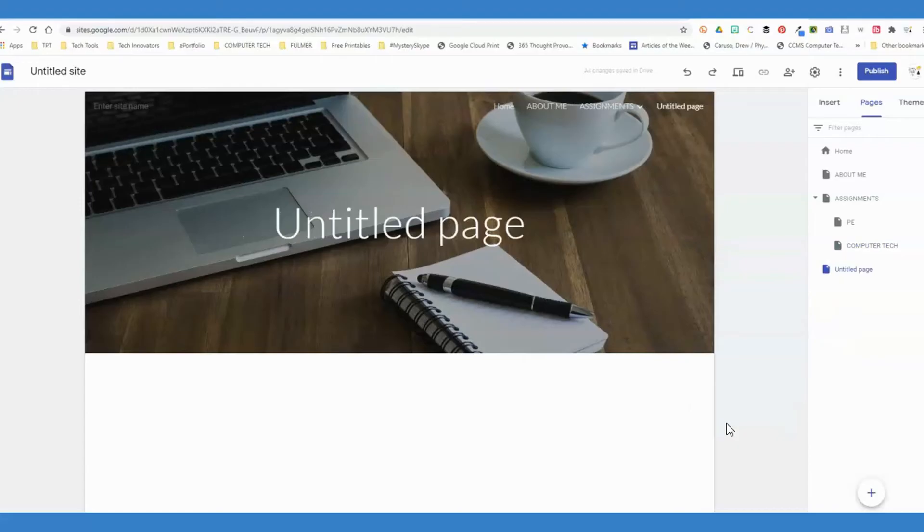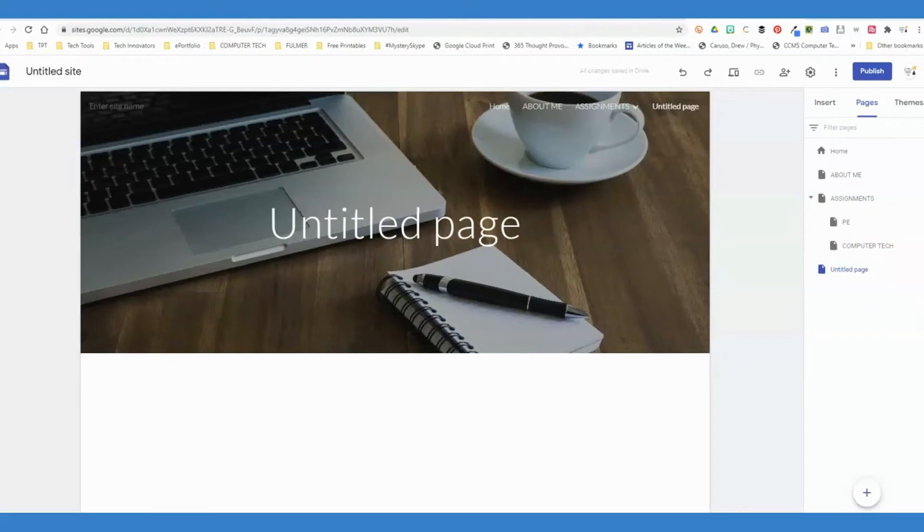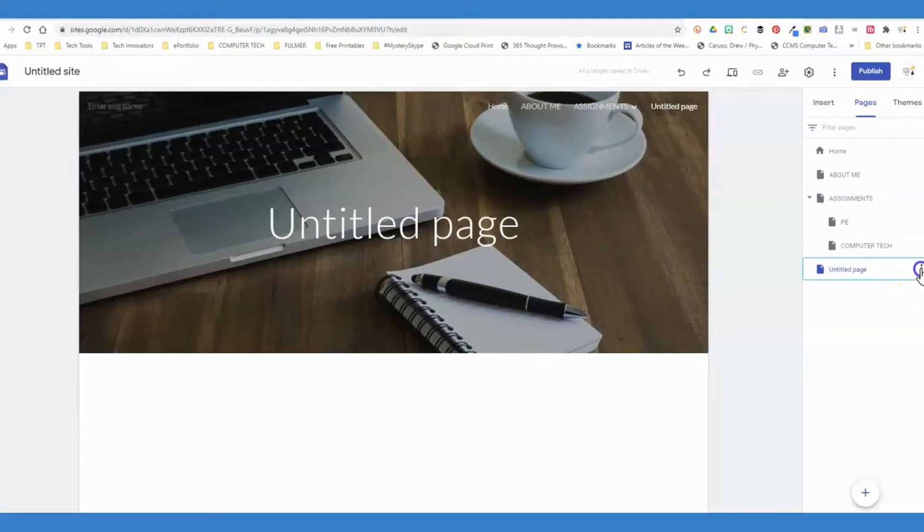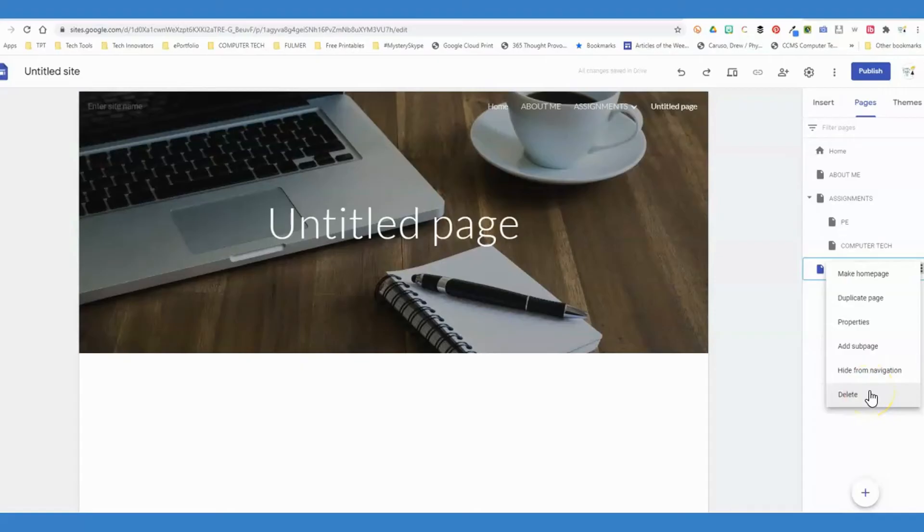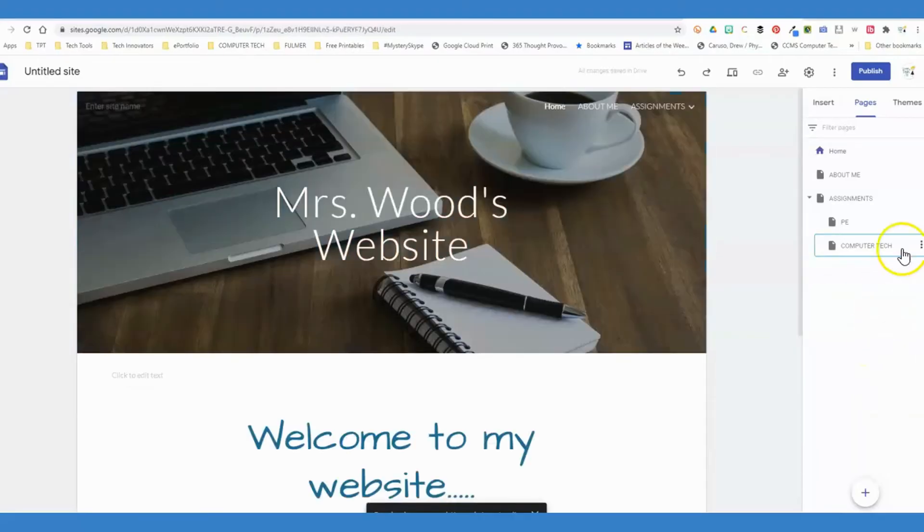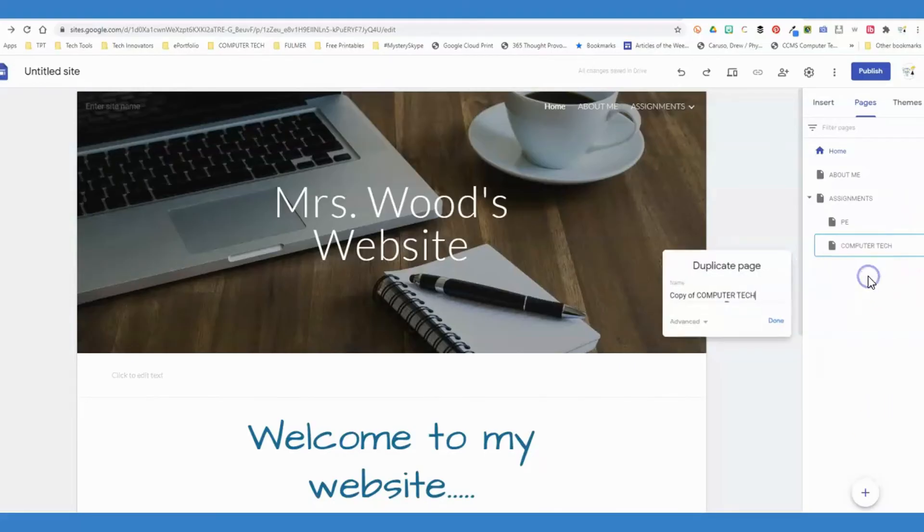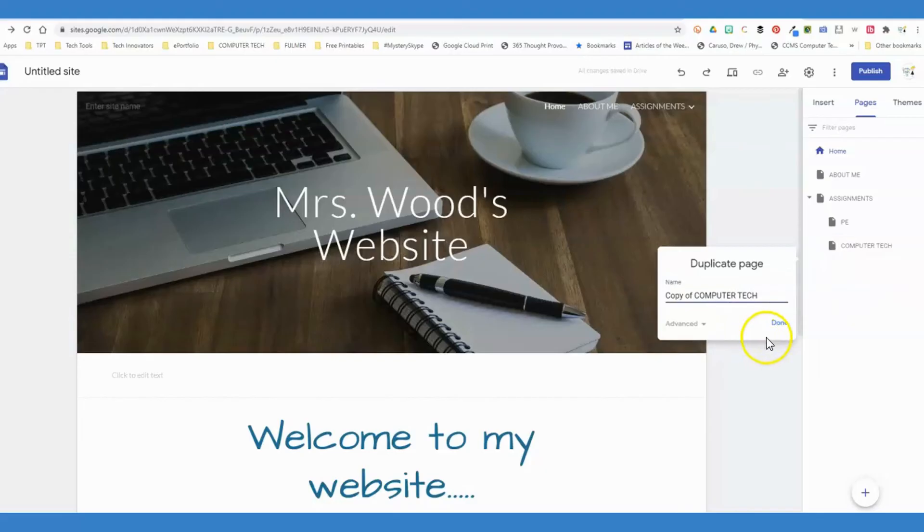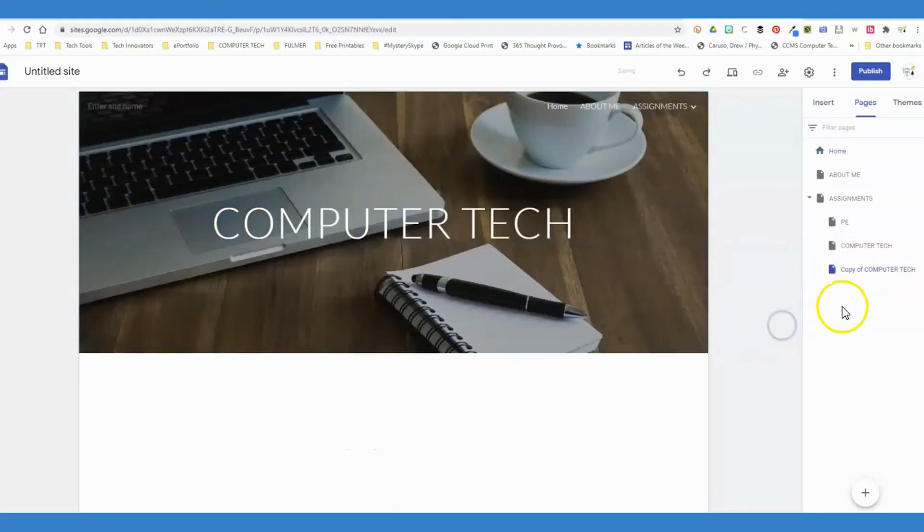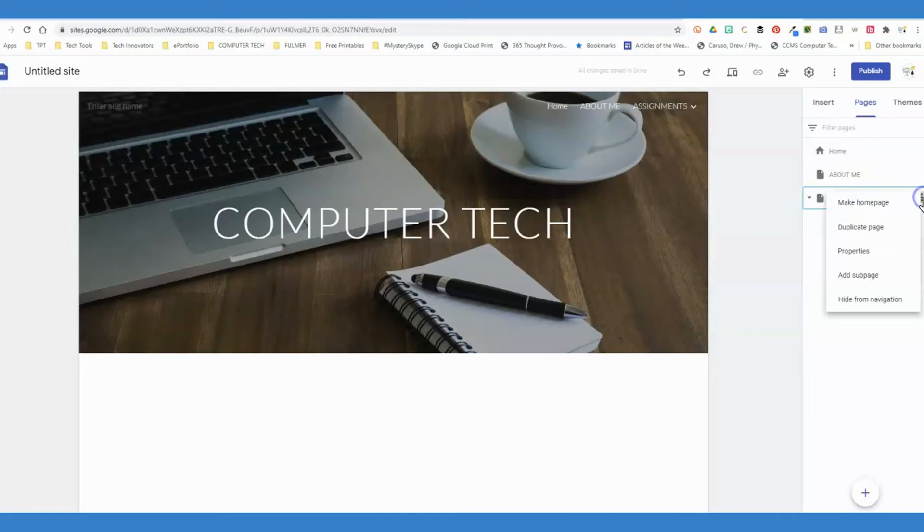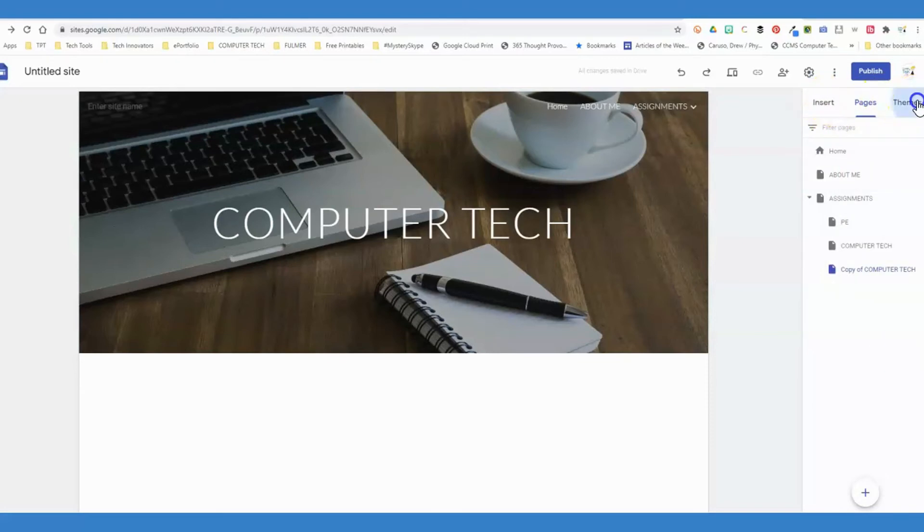Once you have added all of the pages that you wanted to create, another option that you may like to do—or if you need to delete one, see I have one that says untitled page, I want to get rid of that. Once you've added all the pages here and you have everything lined up how you want it, you can duplicate a page if that makes it easier for you. If the pages will be similar, you can always use this settings button here.